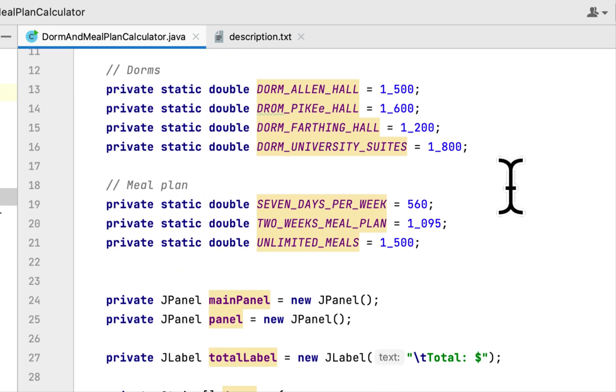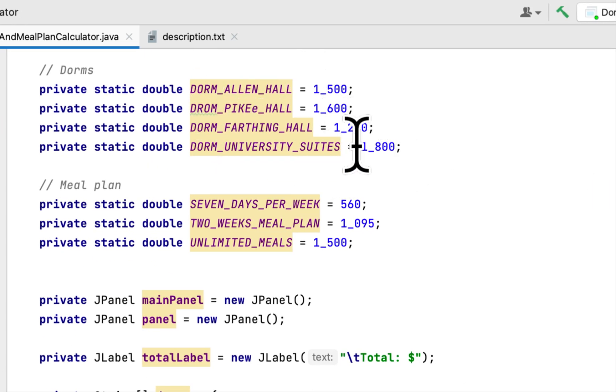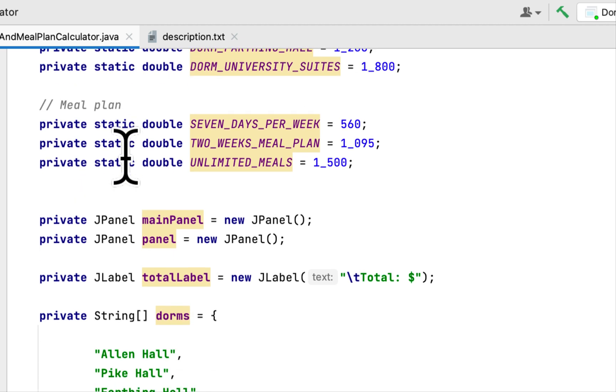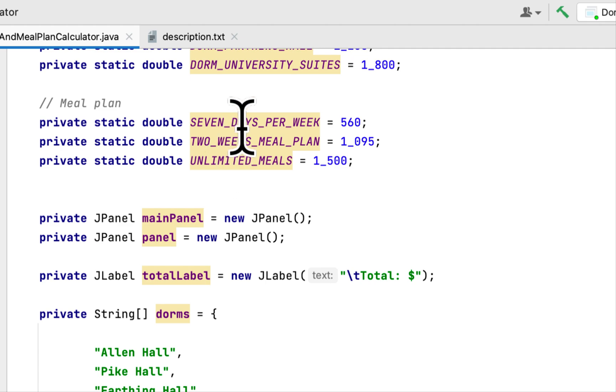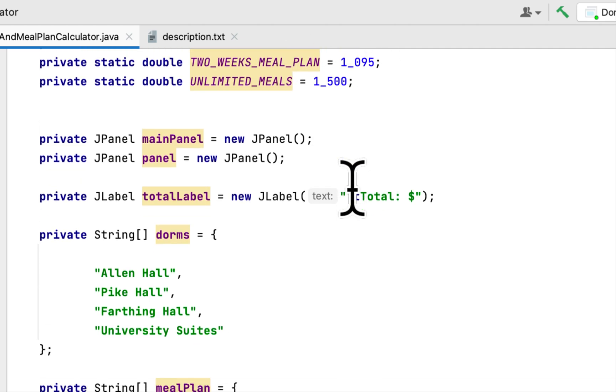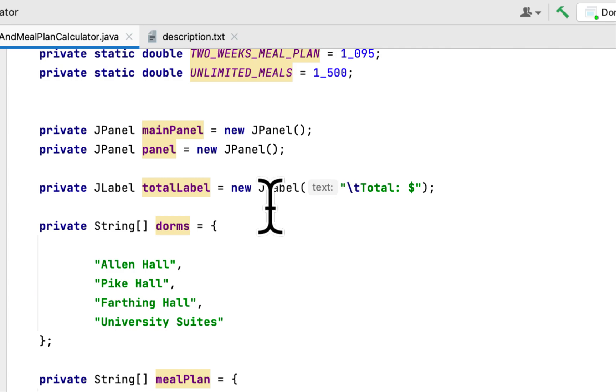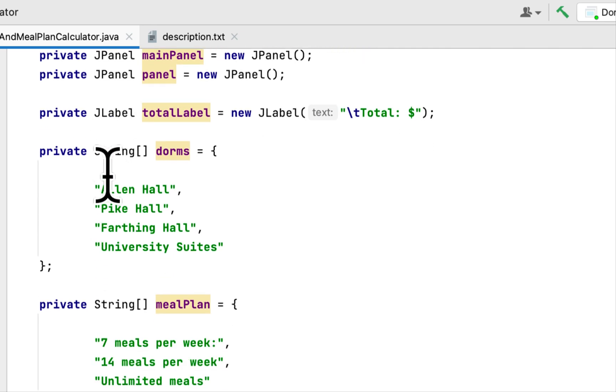These are the dorms and their costs for the semester. Here are three static members that show the meal plan and their costs for the semester. Here are two JPanels.